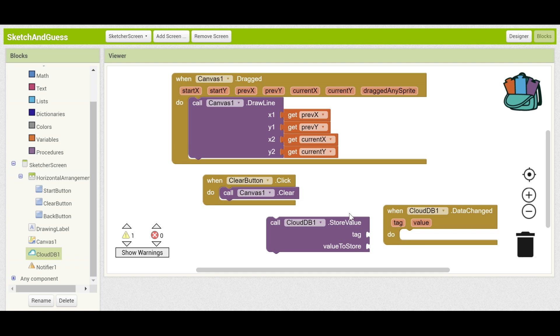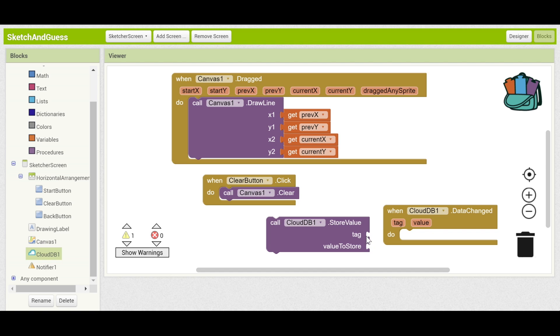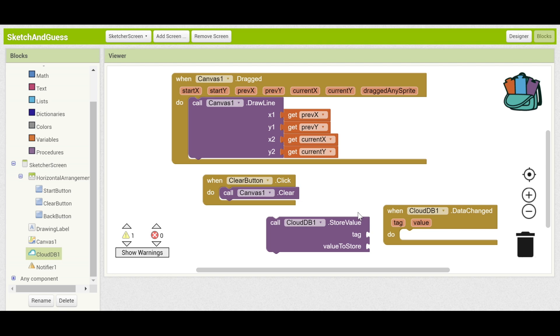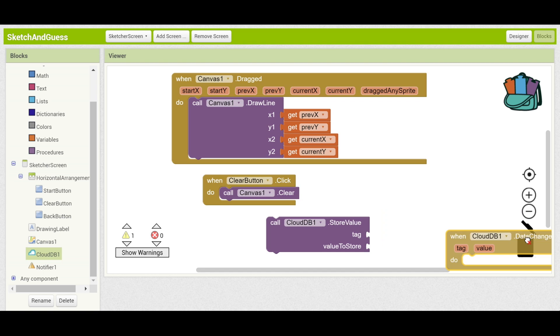StoreValue will store data in CloudDB which can then be accessed by any device that's connected to that CloudDB. It stores it in the way of tags which is a name that you can give to your data and the value which is the actual value. It works like a variable so the name is effectively the tag and the value is going to be the variable value. Then this block can detect when CloudDB has stored a value even if another device has stored that value and it knows the tag and value of whatever's been changed. That's how they can communicate.